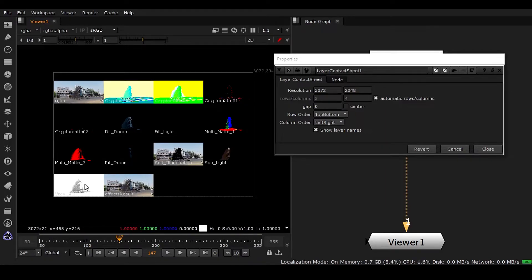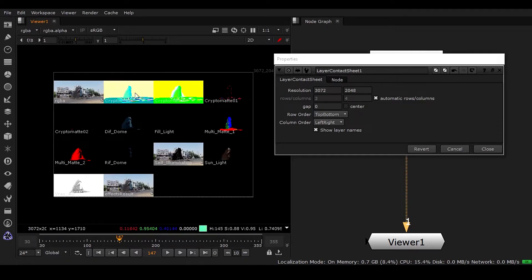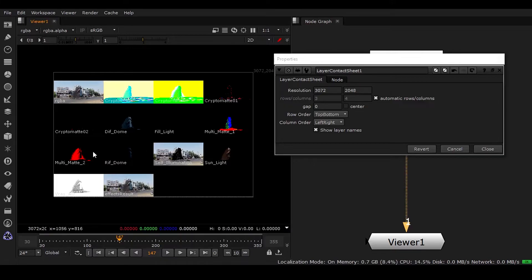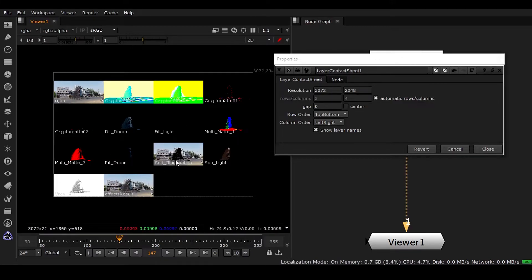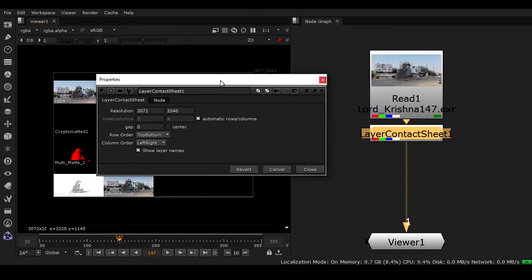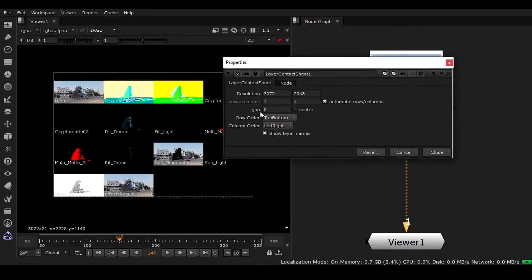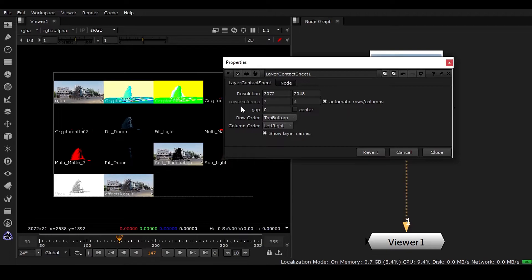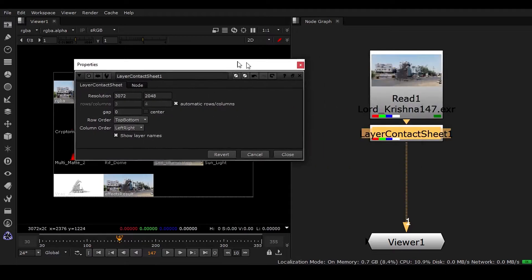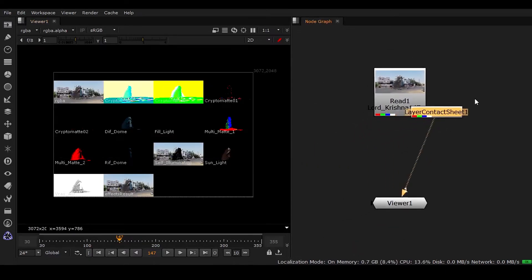First of all we need to have these five passes to be extracted and later on I'll be showing you how you're going to use this crypto mat and multi mat one and two. This is the first thing that you should do by using this layer contact sheet - how many passes you have, what kind of passes you have, what kind of passes you need to extract in order to build your beauty pass.